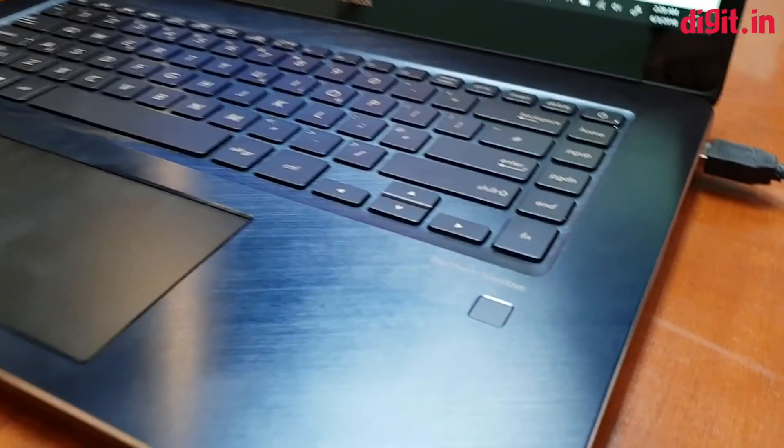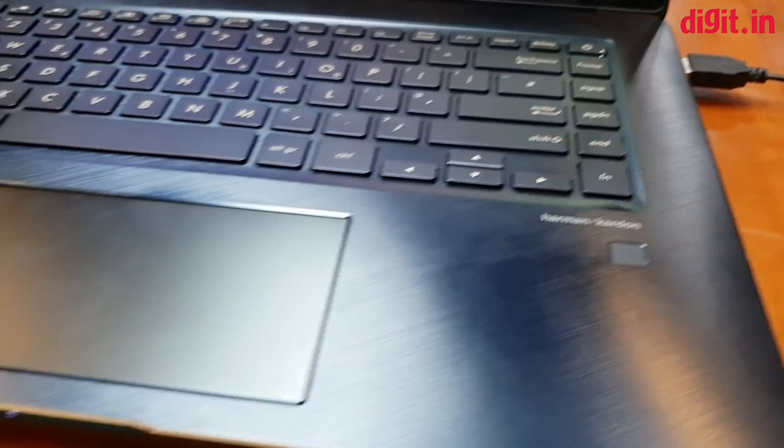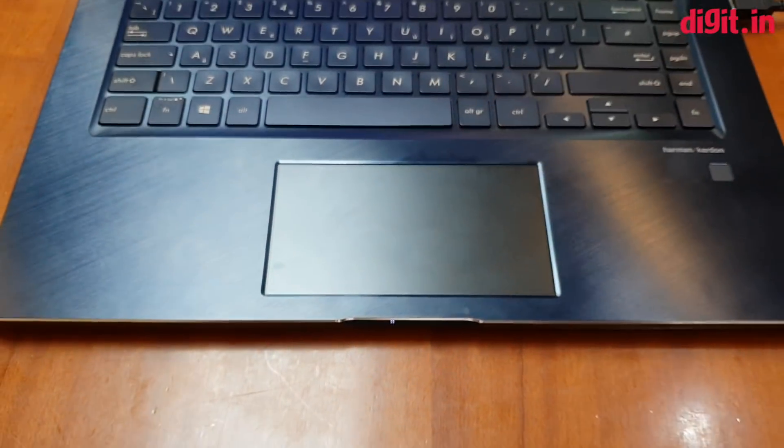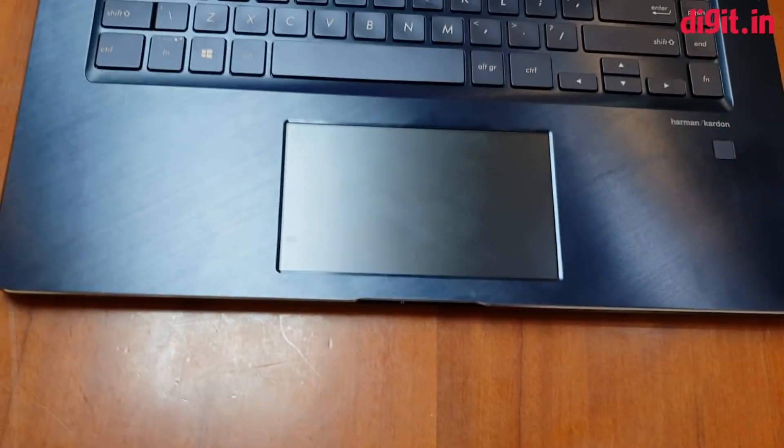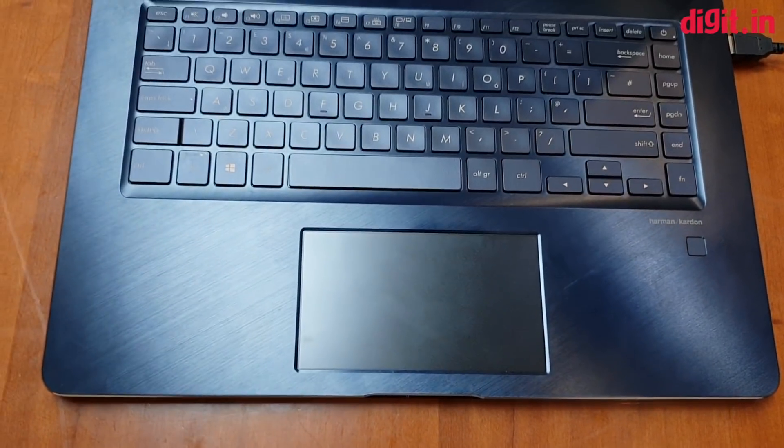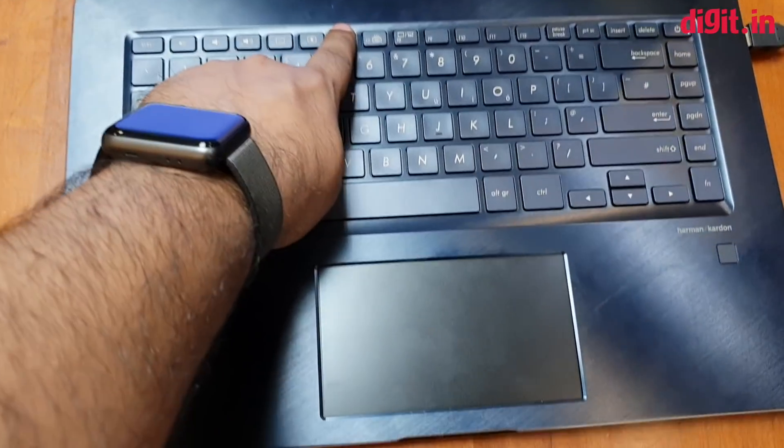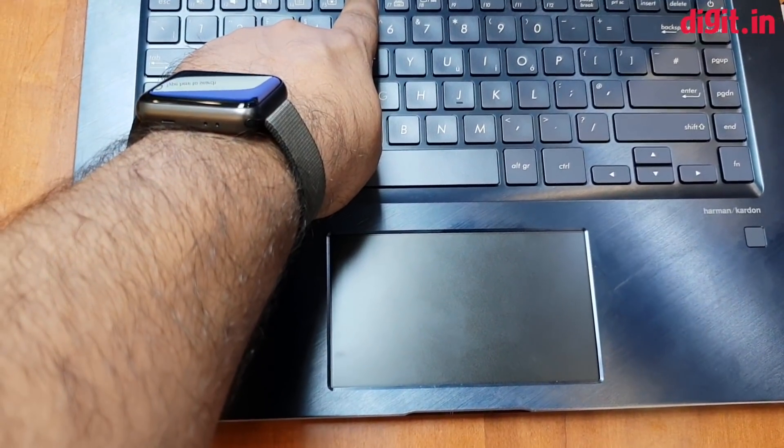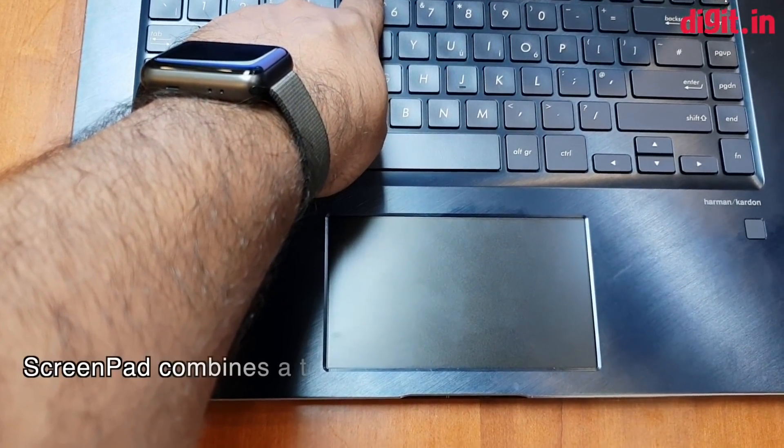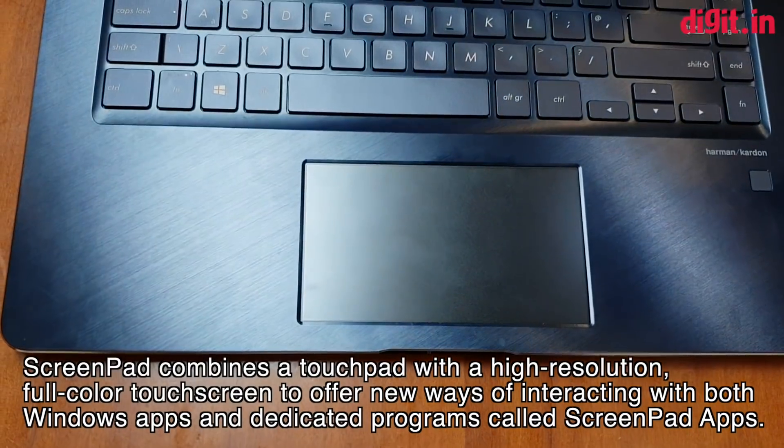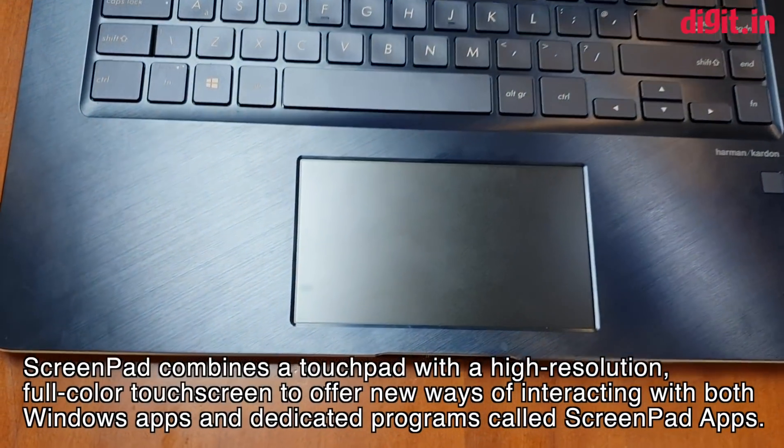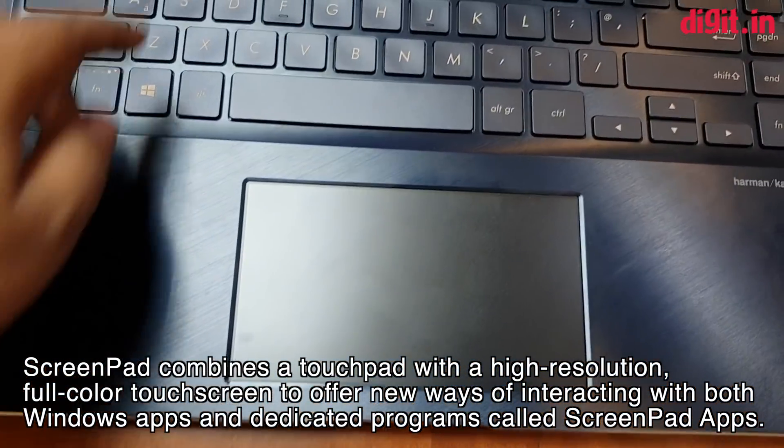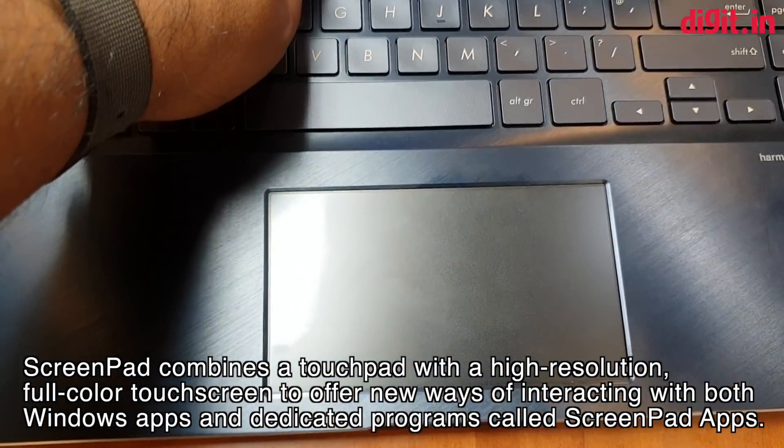And there's the fingerprint sensor. Let's talk about the trackpad. So the trackpad, if I press the Function+F6 key, can also serve as a secondary display. It will come on in just one second.